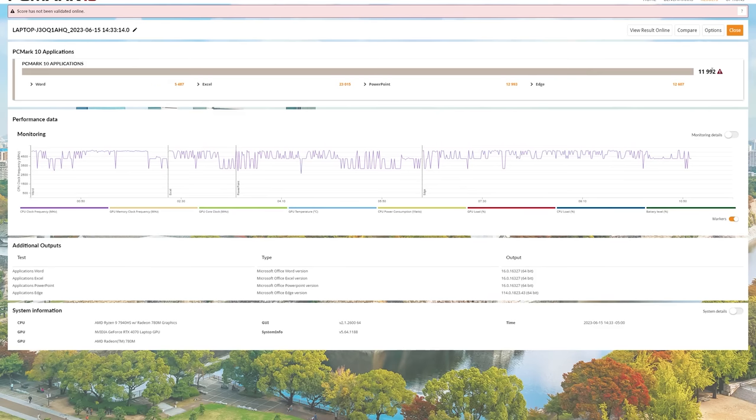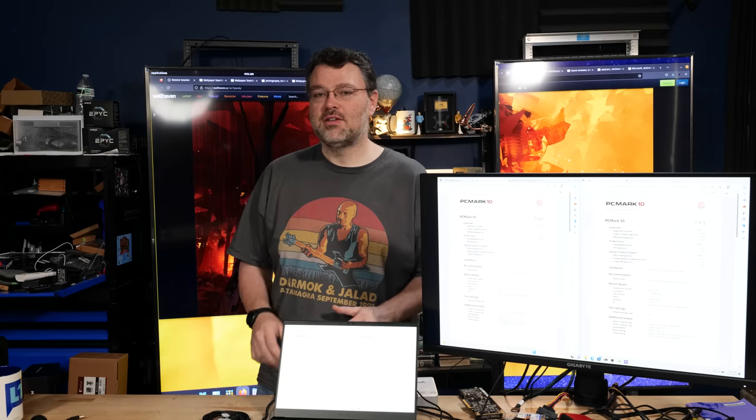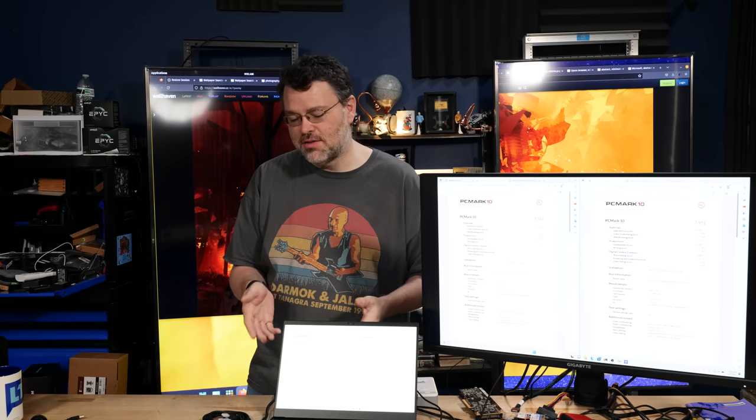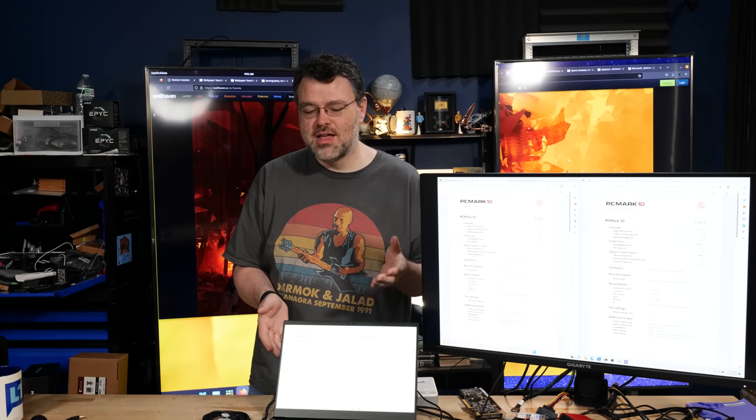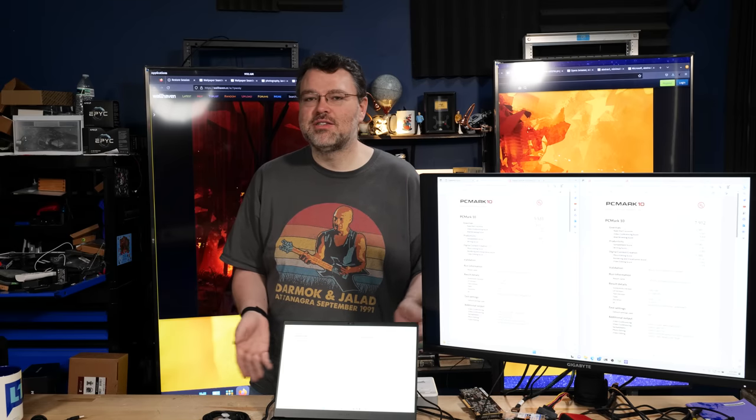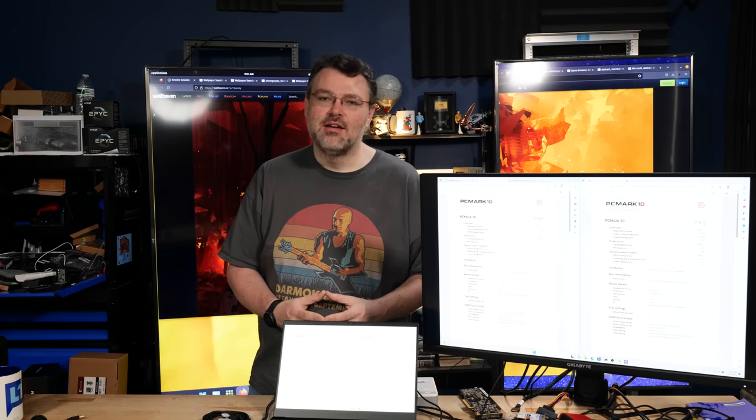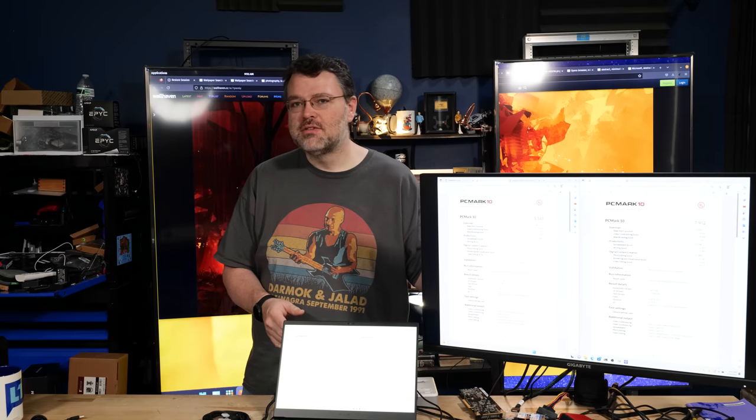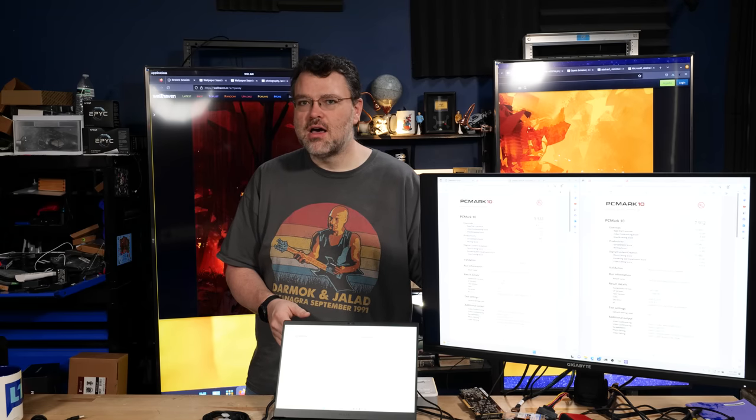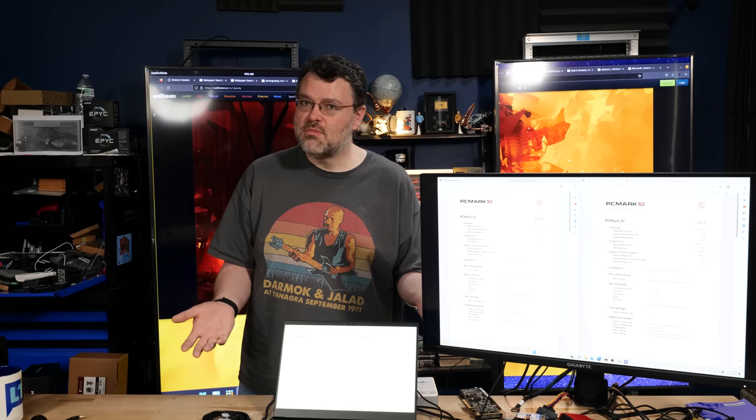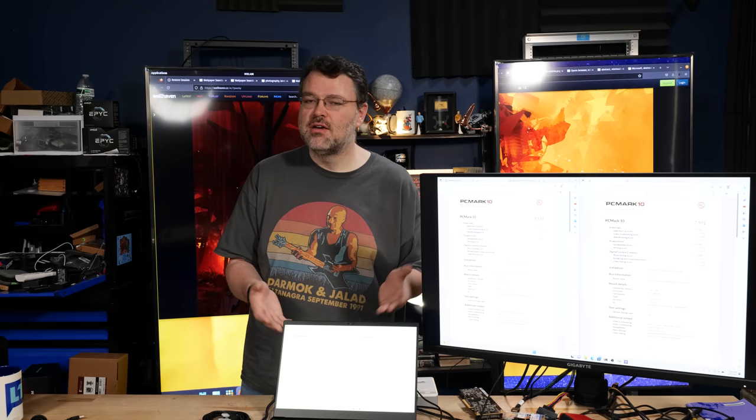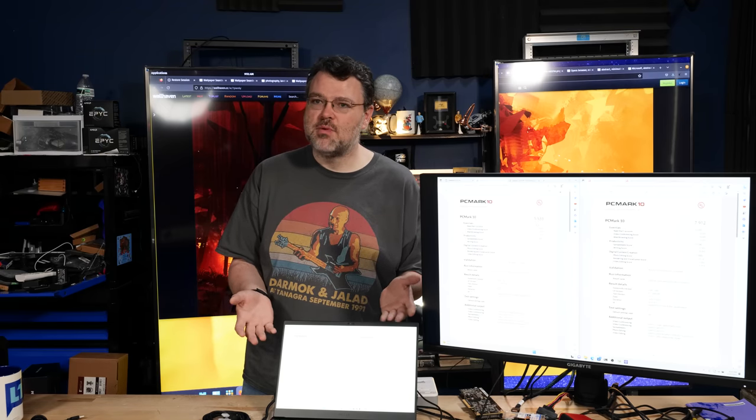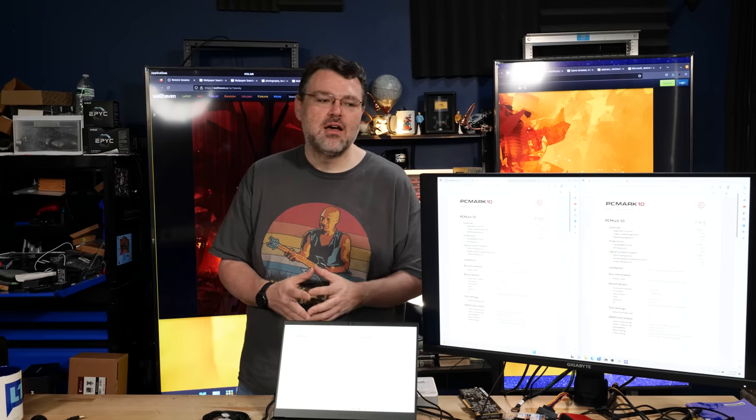In PCMark, which is more exhaustive, things get more interesting. I decided to run the test on battery and plugged in. If this thing is drawing 200 watts at the wall, given the battery capacity, the battery's going to last about 30 minutes. So how much performance do you give up when running on battery? The answer is some, but not a huge amount. It's a score of about 5,500 versus almost 8,000 overall in PCMark.